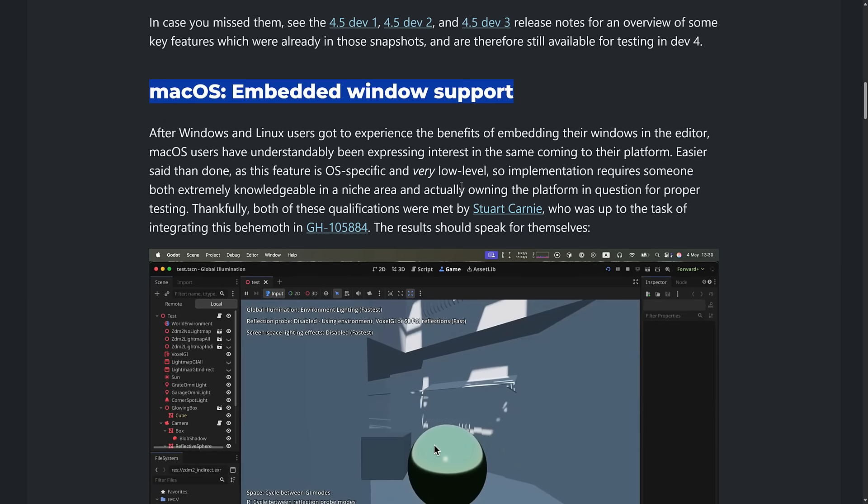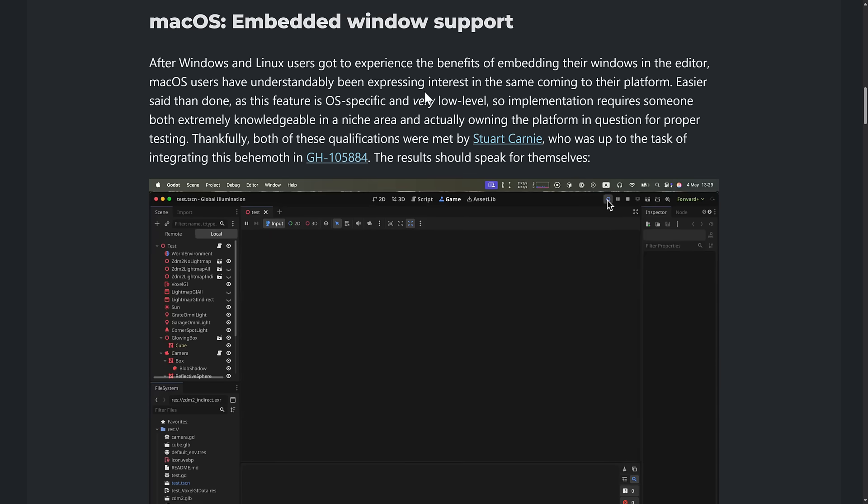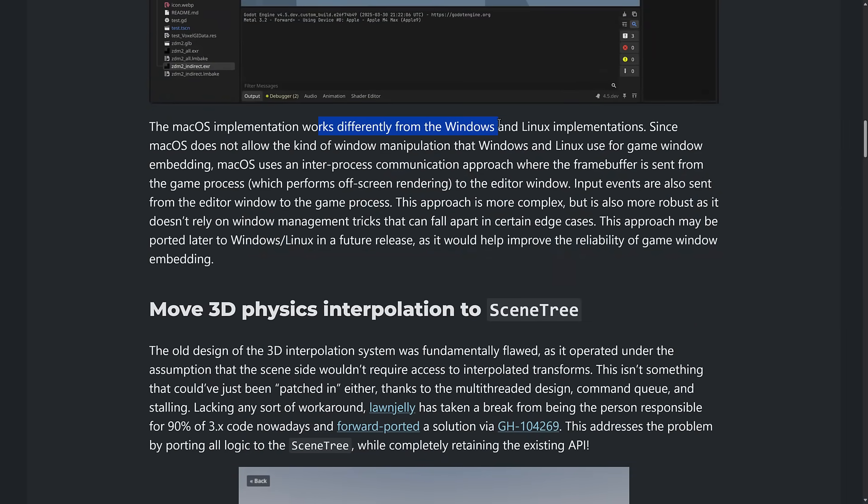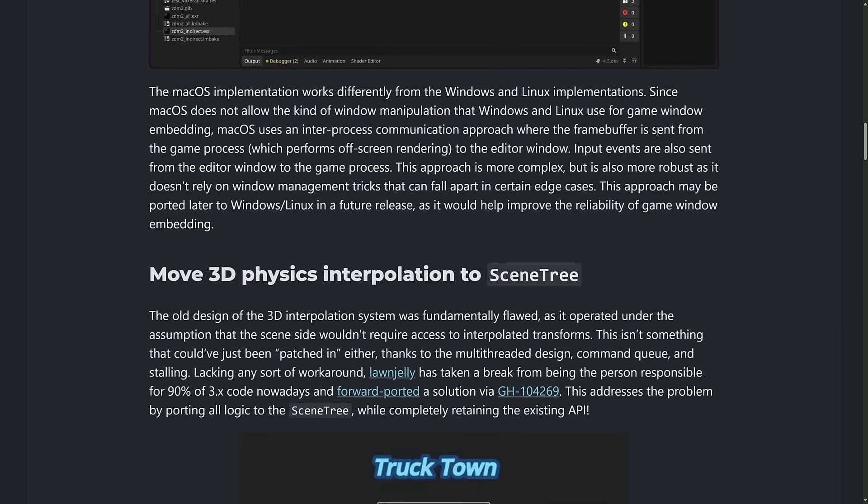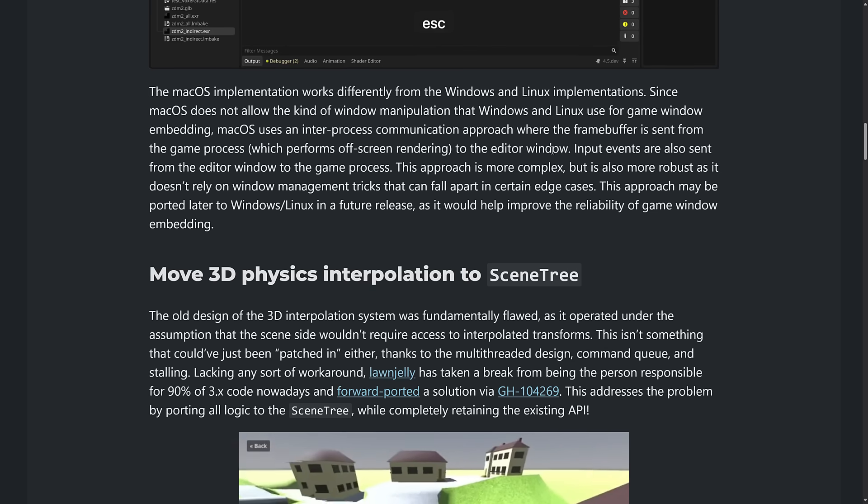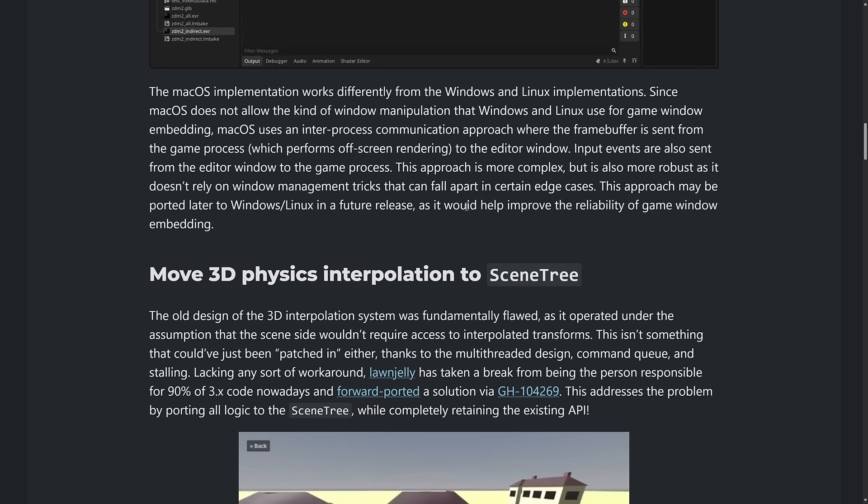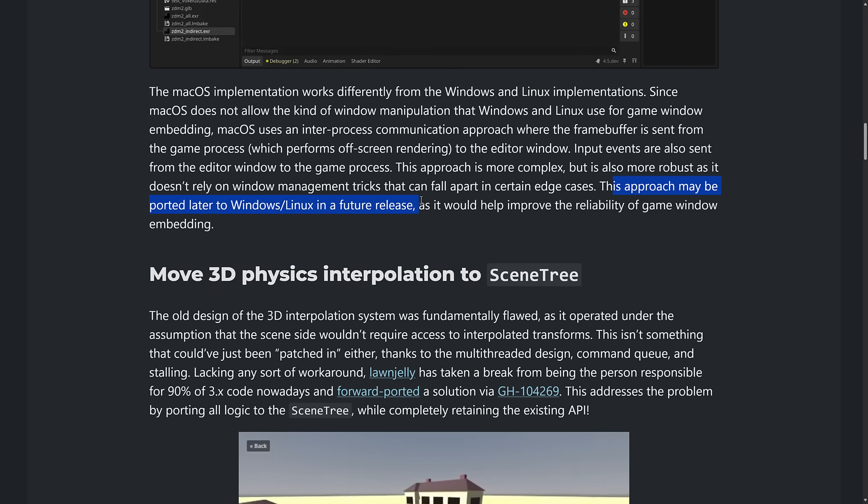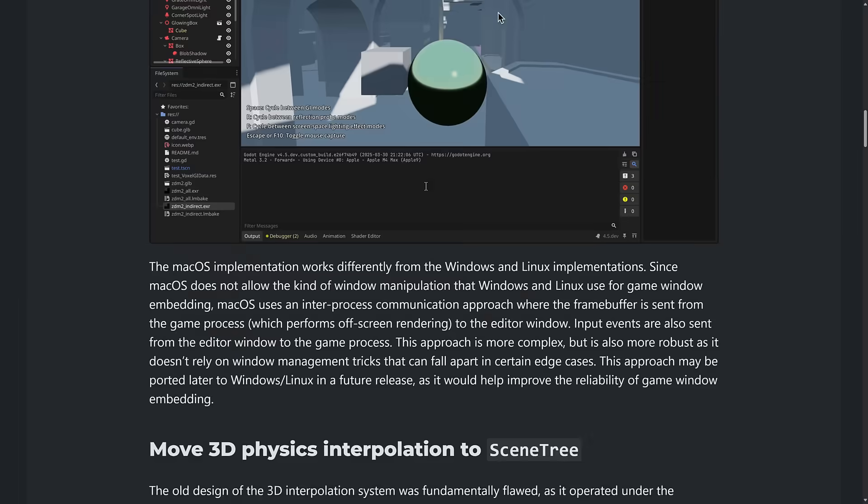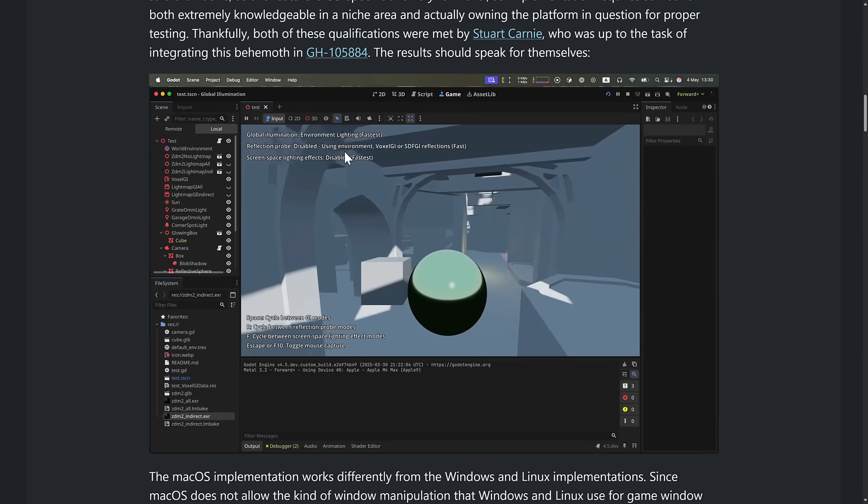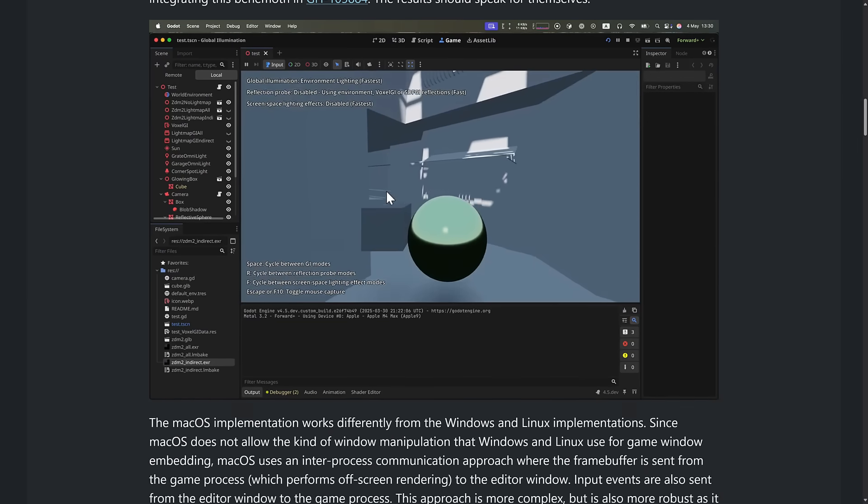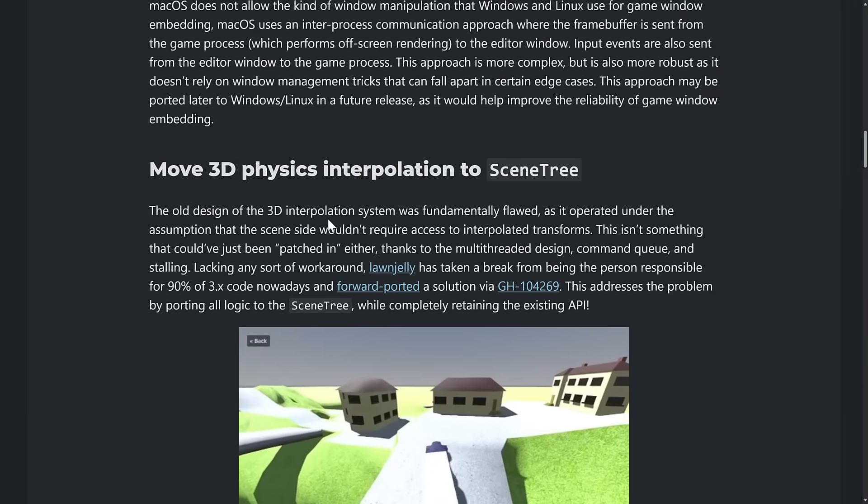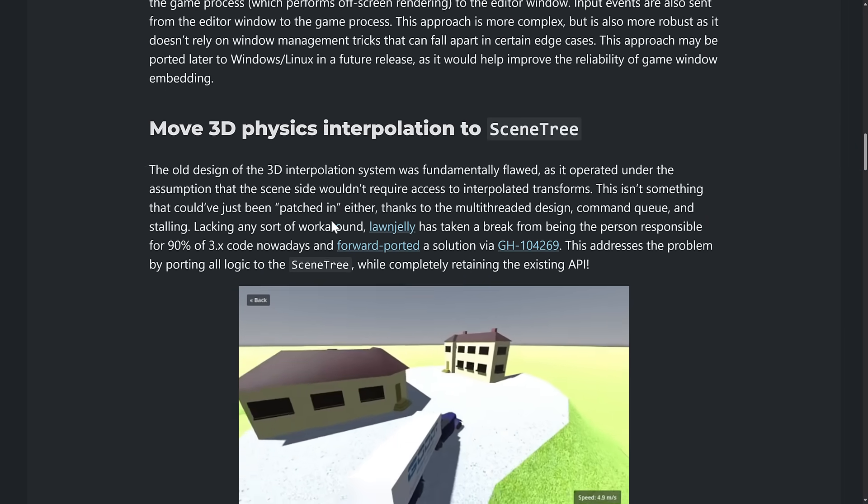As mentioned earlier on, you've got the embedded window support now available. The game window here is now Mac specific. It did not work previously. So in order to do this, it works quite differently from the way Windows and Linux work. Those basically use Windows hacks to make this happen. macOS uses an inter process or IPC communication approach where the frame buffer is sent to the game process, which performs the offscreen rendering to the editor window. Input events are also sent from the editor to the game process and vice versa. This approach may be ported to Windows and Linux later in the future, as it would help to improve the reliability of the game window embedding.